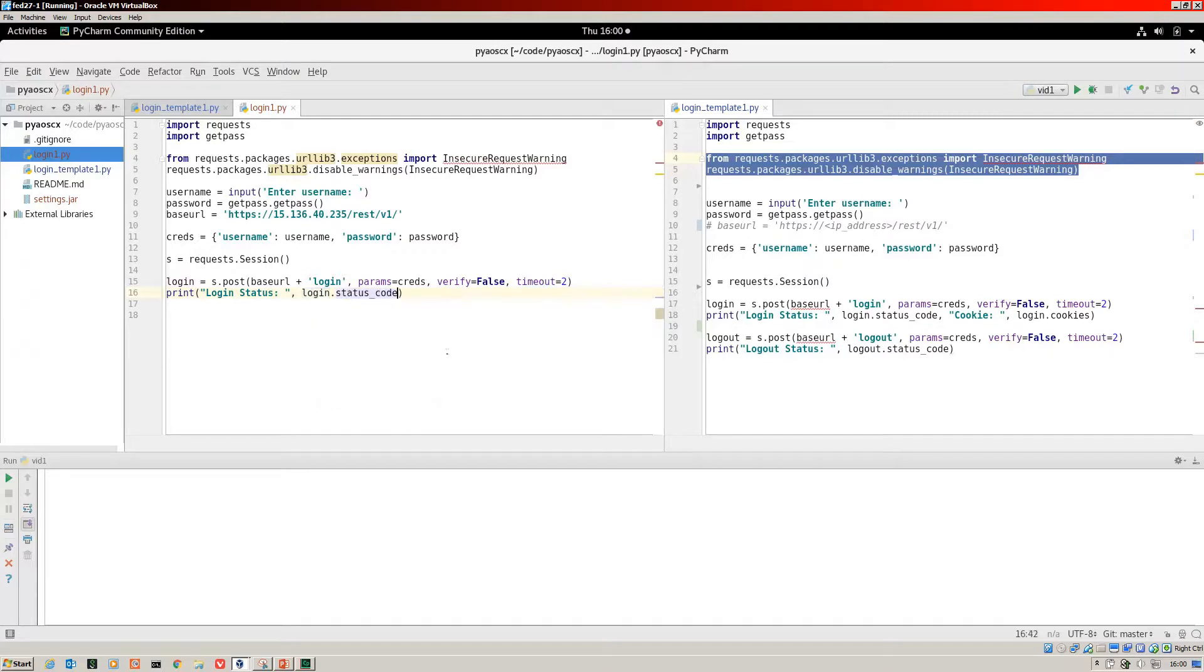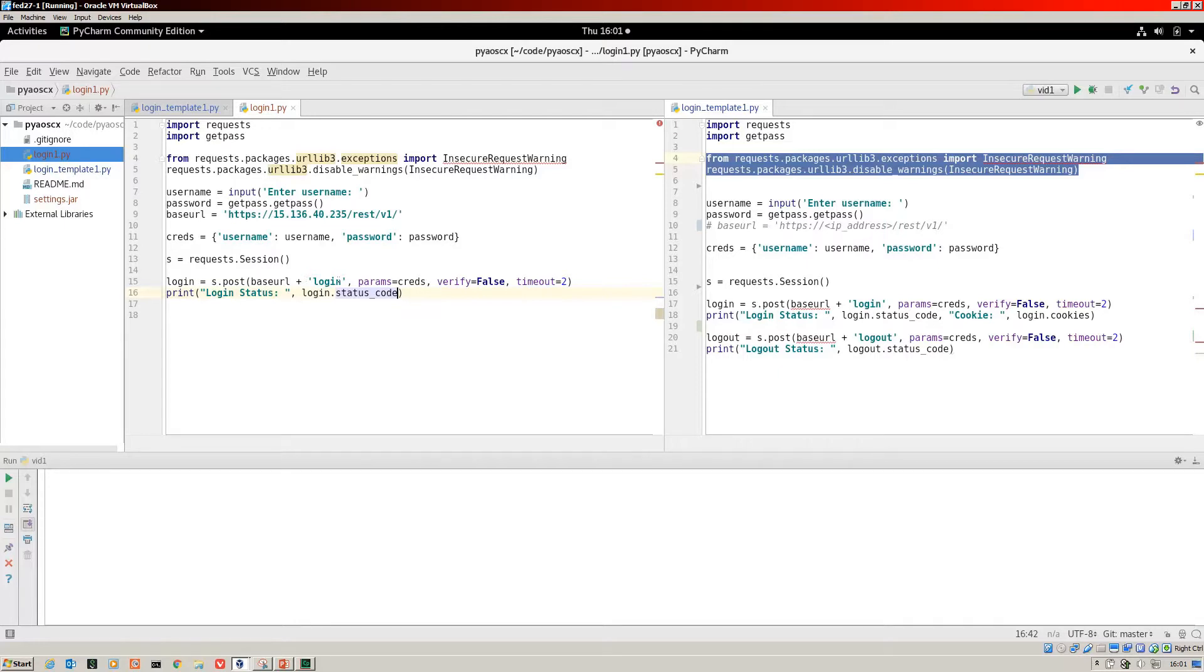Then I am going to display the status code. This is one of the reasons why I created the login object here, so that once the post call has gone out for the login and the switch has responded, the response information is stored in this Python object of login.